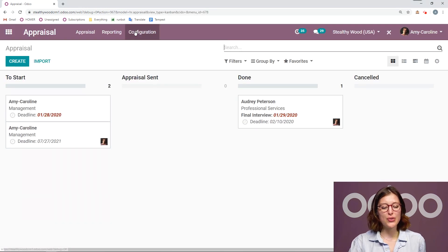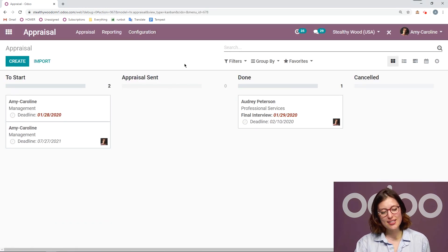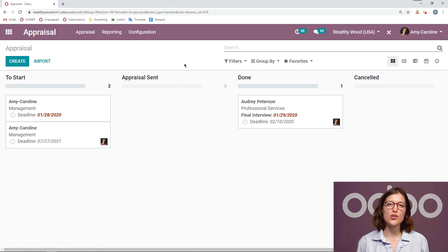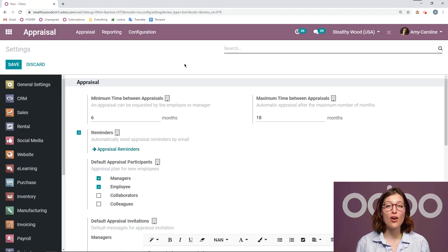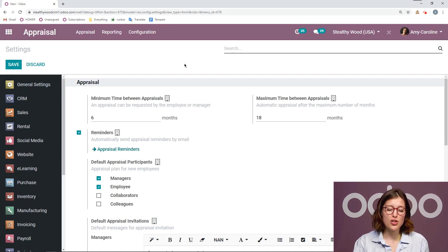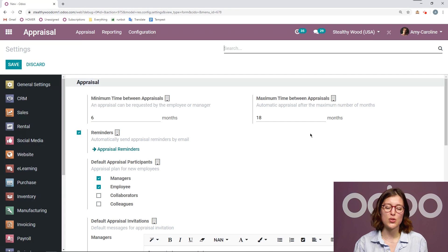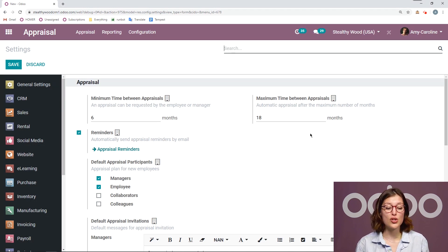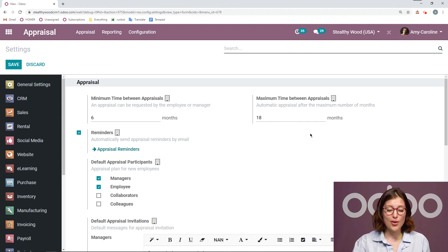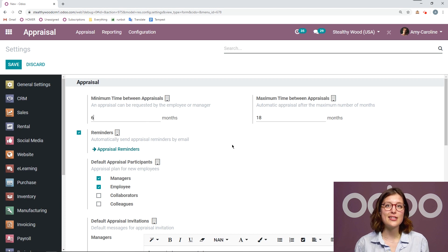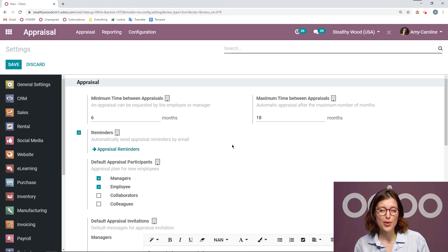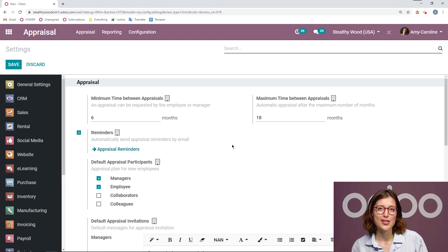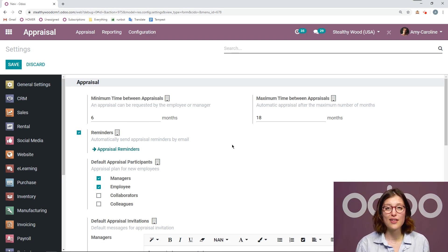From this app, we're going to go straight to configuration settings. On the settings page, I'm going to modify or activate a few things. The first thing I'm going to do is set a minimum time and a maximum time between appraisals. I'm going to specify when an employee or a manager can request an appraisal. So I say minimum six months. I want there to be at least six months between the requested appraisal from the last appraisal or when they arrived.